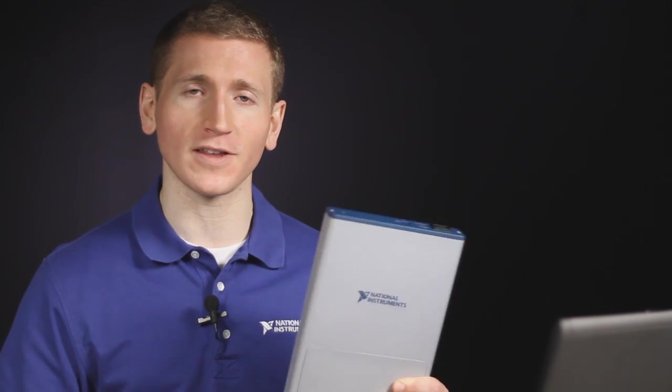So this is a multifunction device, which means that it has analog, digital, and counter circuitry. But for this demo I'm going to show you one of the most common types of measurements, which is an analog input.